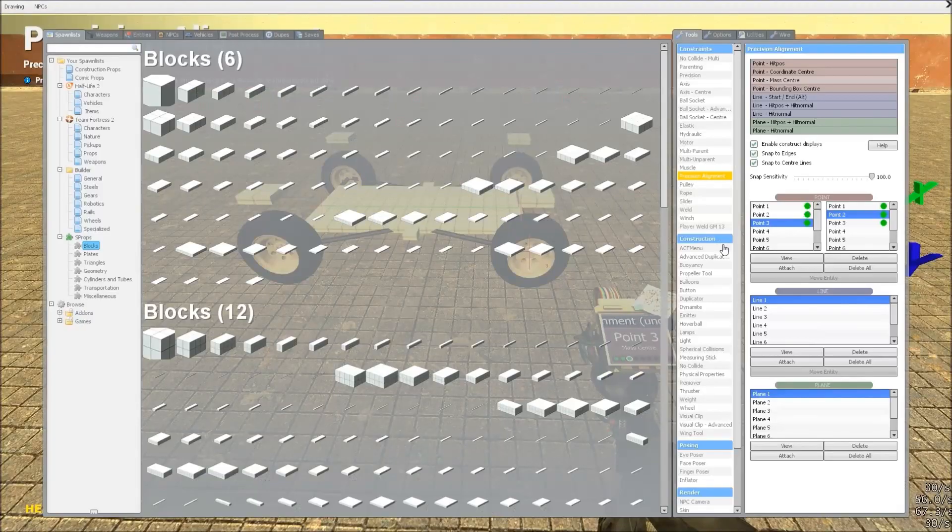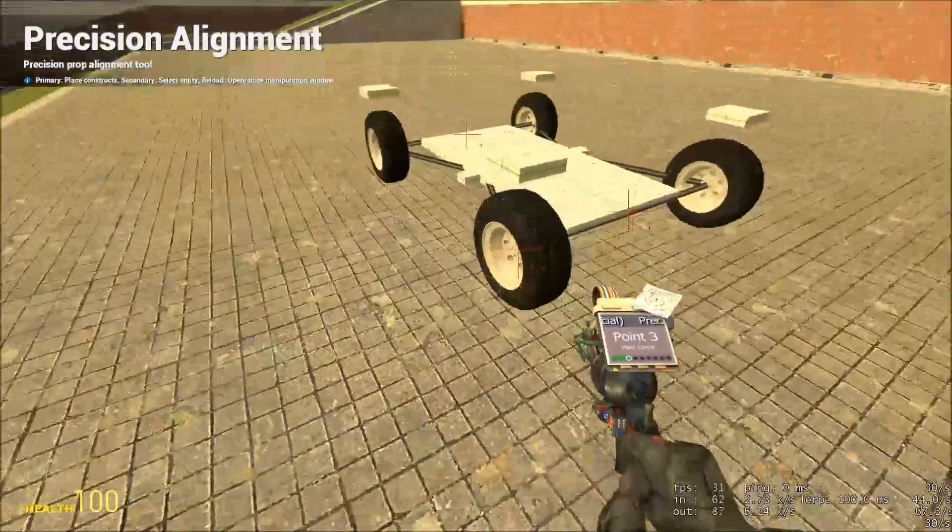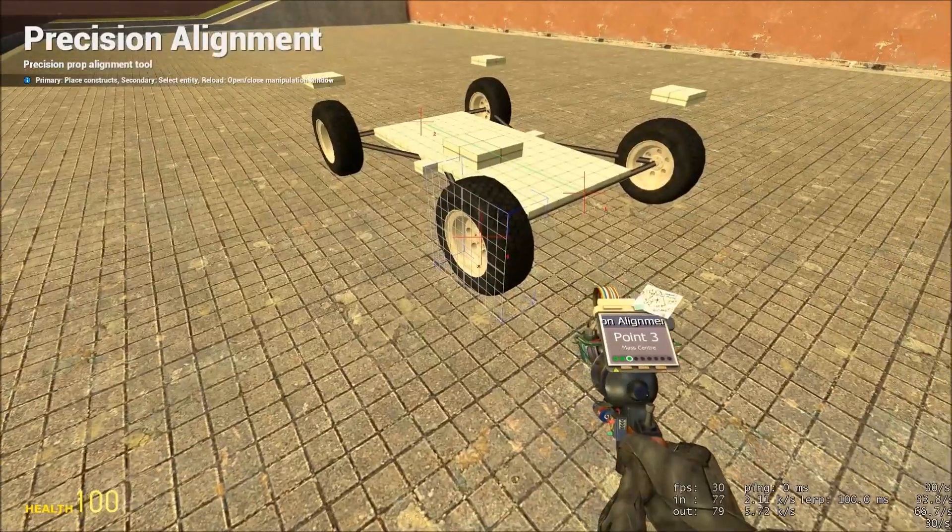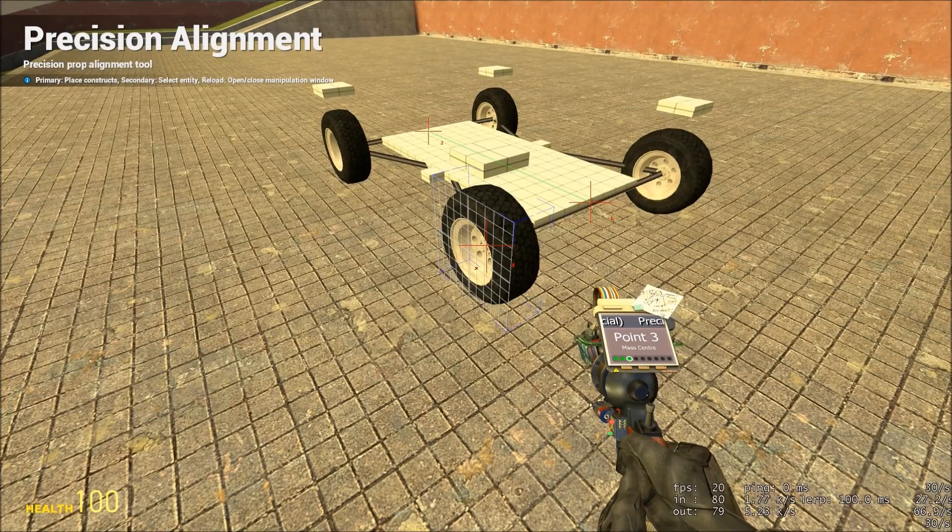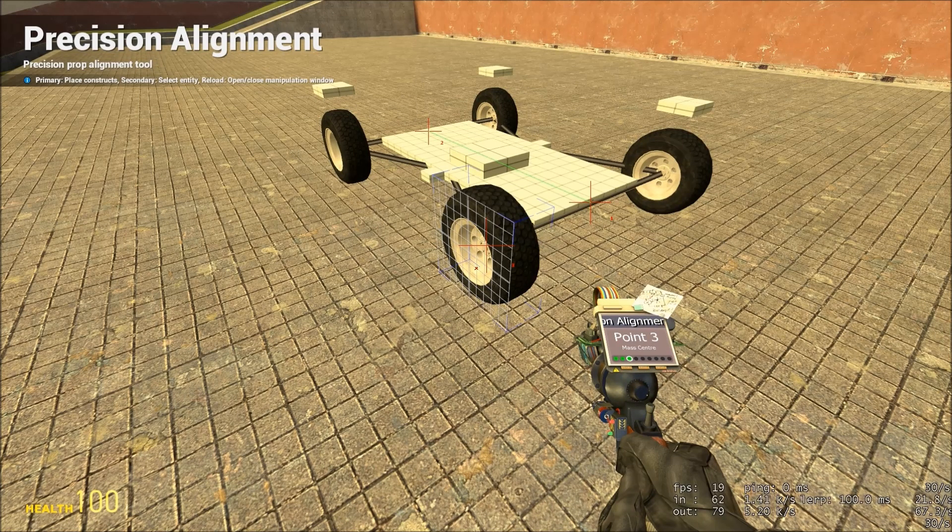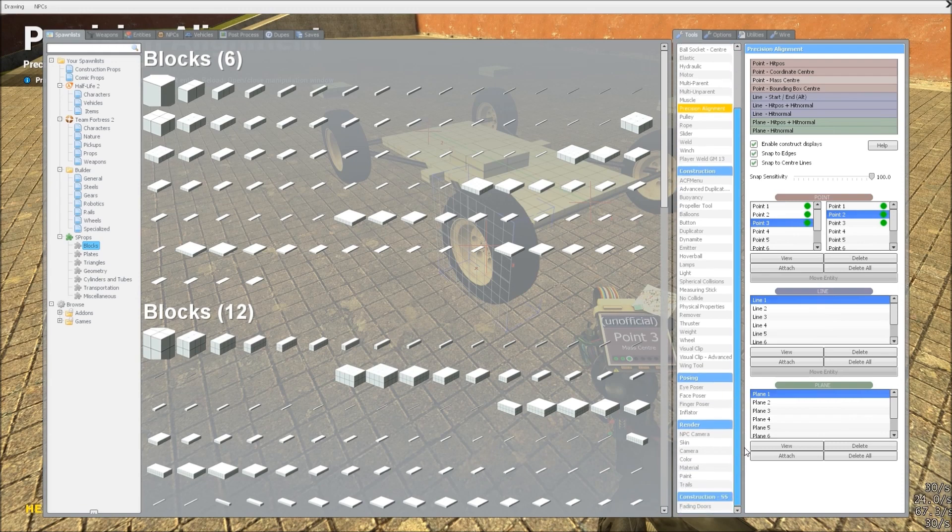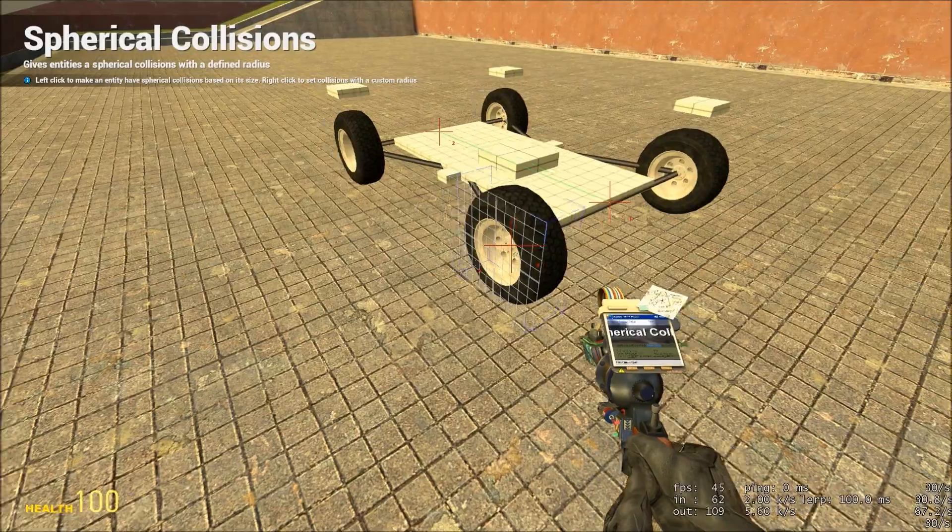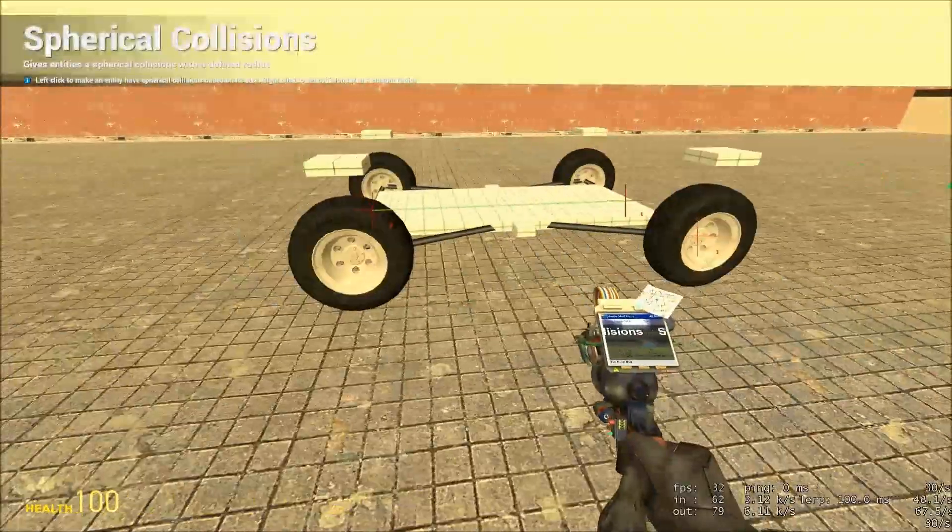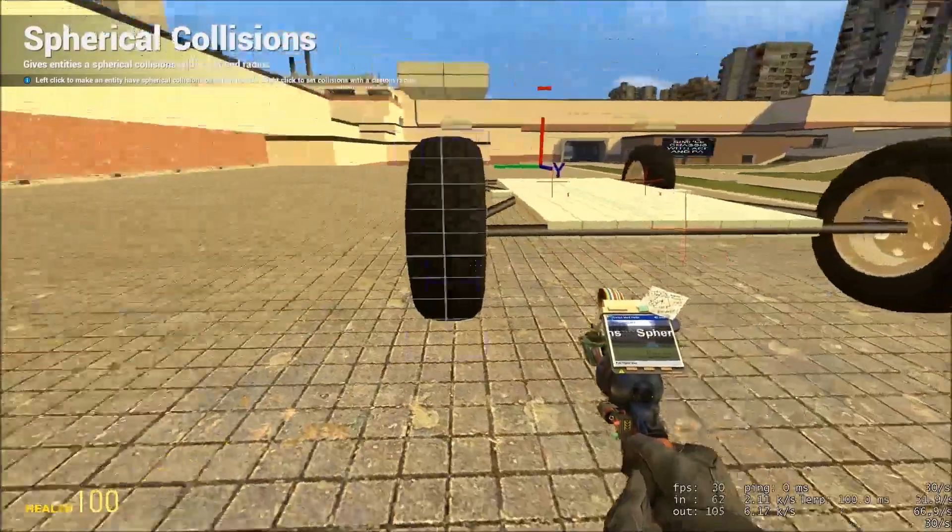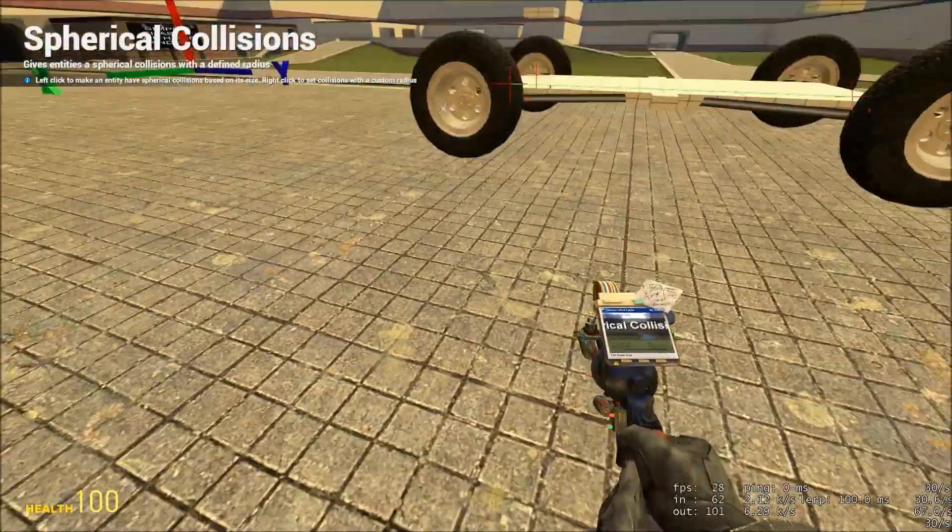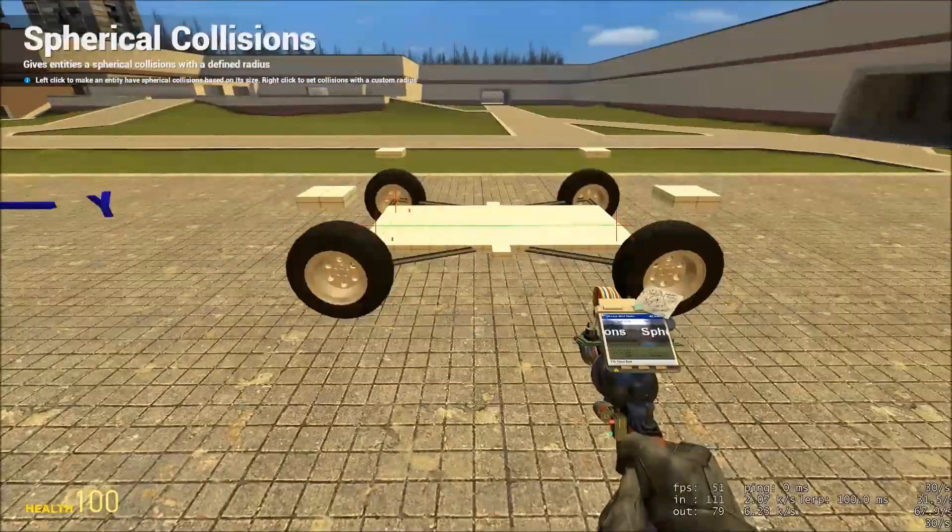At this stage, we're going to want to make our wheels spherical, so that they roll well, because wheels, as they appear in S-Props, won't roll well, and they'll skitter and bounce in Gmod because of the way the physics engine works. So, with the spherical collisions, or make spherical tool, depending on which one you have, simply left click on each wheel, and it will be turned into a perfect sphere. And we're done.